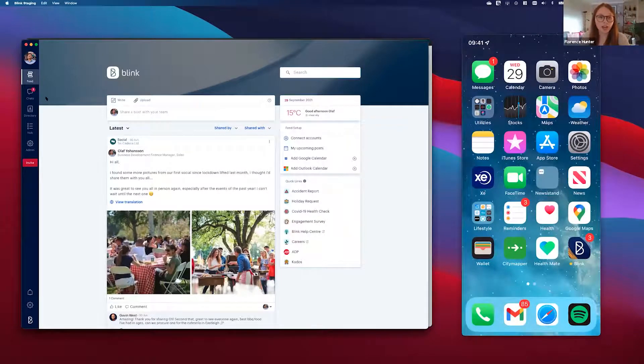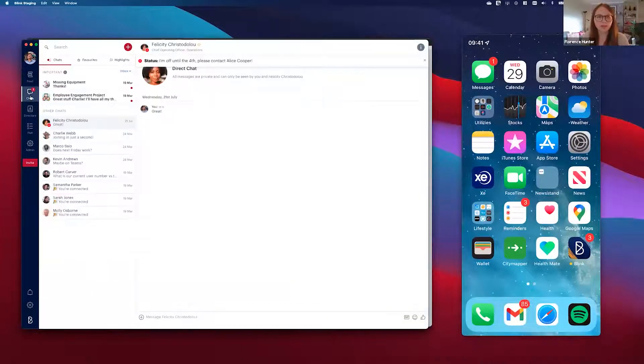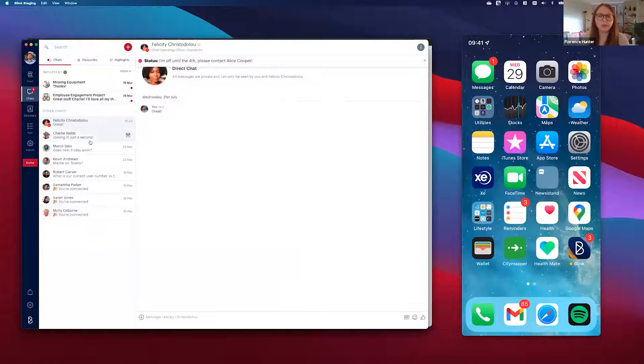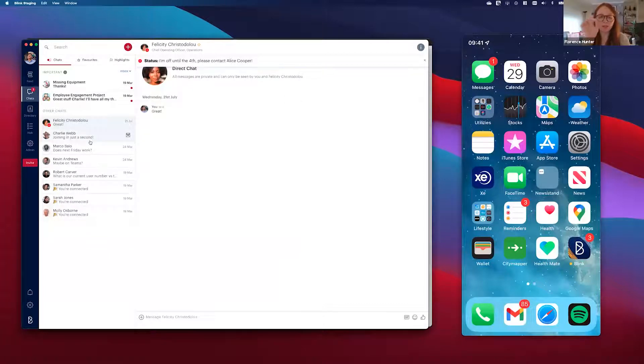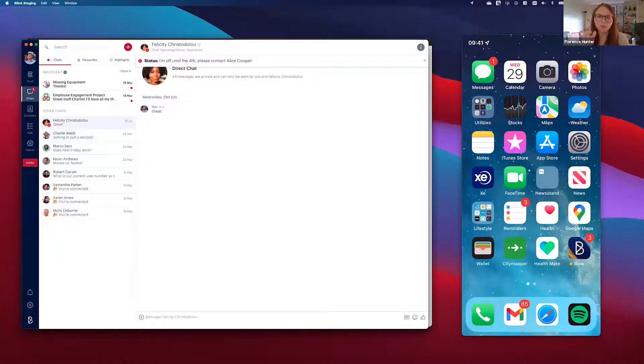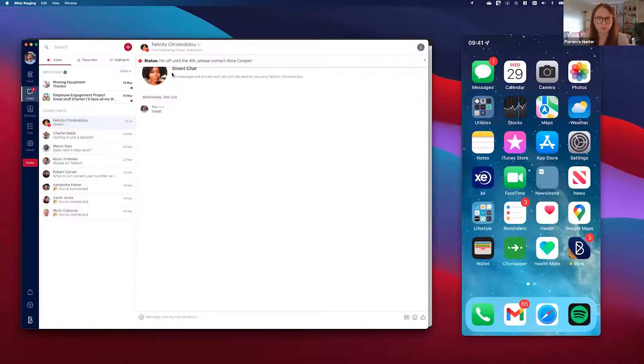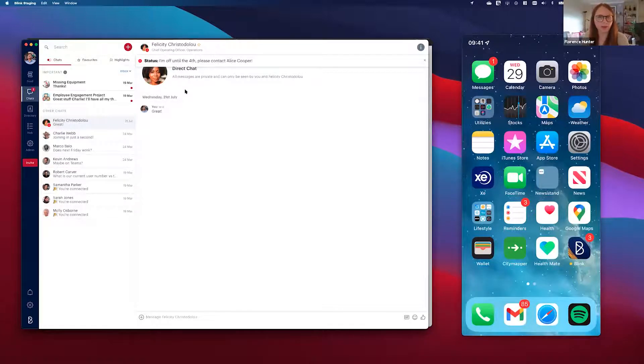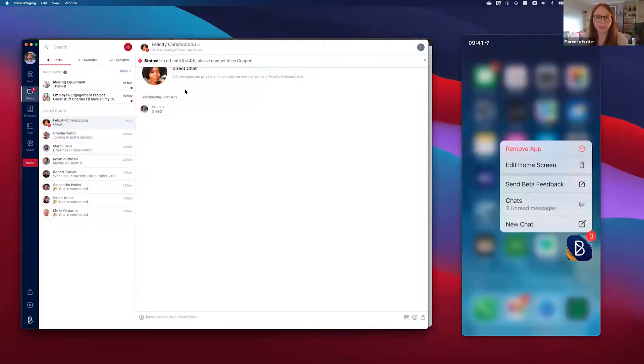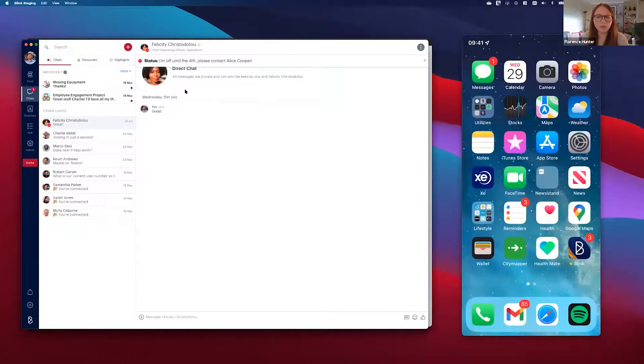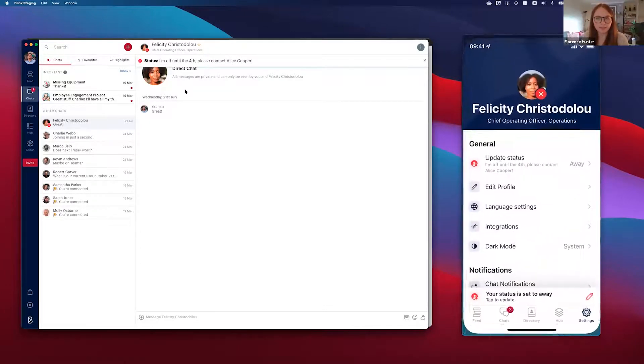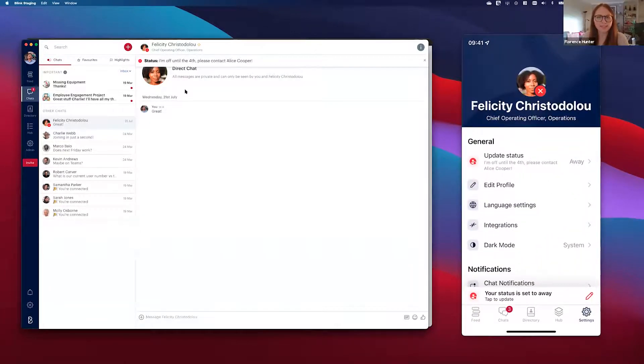In places like chats, for example, and in the directory, you'll be able to see that when Felicity's away there's a red cross by her profile picture. You can also see the little message that she's left for her colleagues to understand why she's unavailable. So when Felicity comes back from holiday or back from annual leave and comes back into Blink, there will be a little reminder that her status has been set to away.